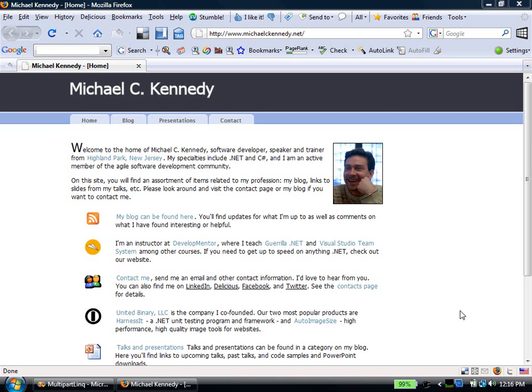Hi, this is Michael Kennedy and I'd like to take you on a quick tour of a little application I wrote that shows you how to write dynamic LINQ queries.